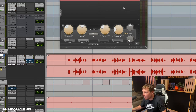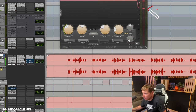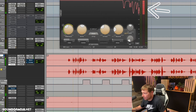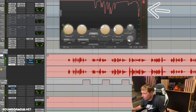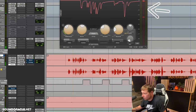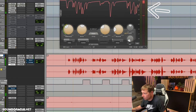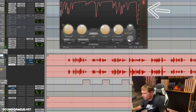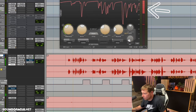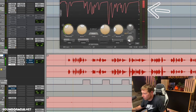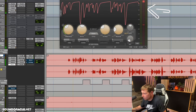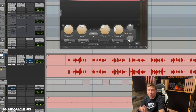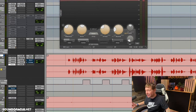Now let's go ahead and put the original version in and pay attention to what's happening with the gain reduction. [Playback of original vocal] 'Almost got trapped but I escaped it...' You see the gain reduction is actually all over the place.